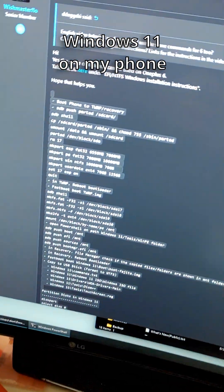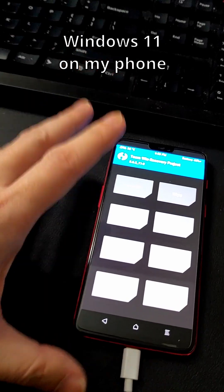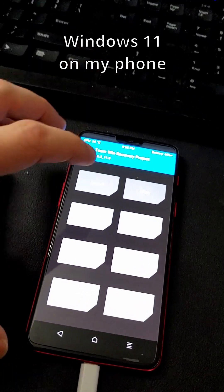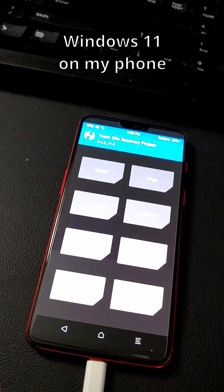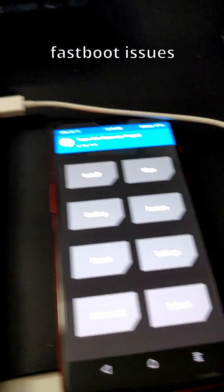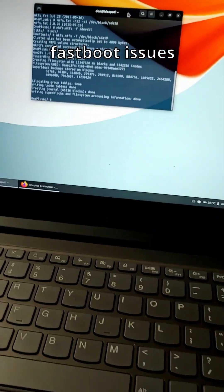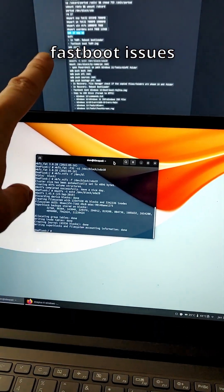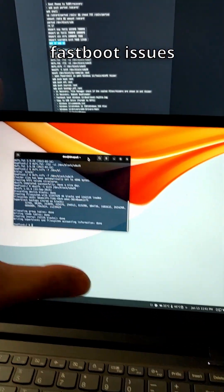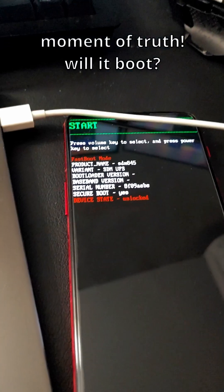I'm currently trying to follow all these instructions to load Windows 11 onto my OnePlus 6 phone. I ended up having to switch to my Linux computer because fastboot does not work properly with Windows 11.